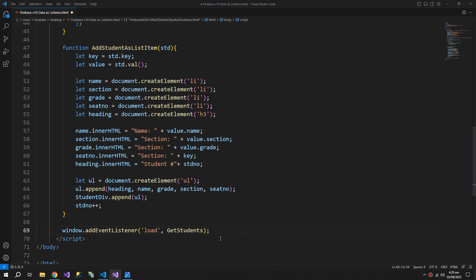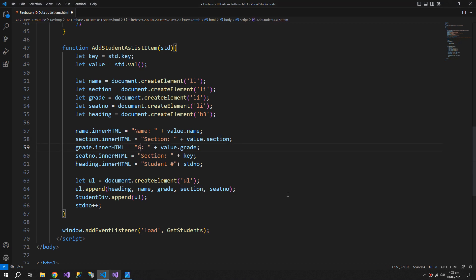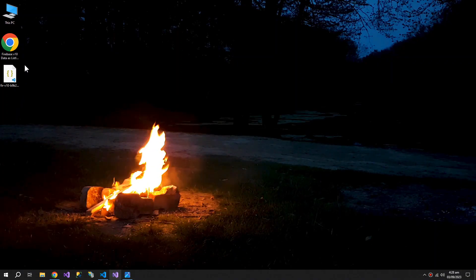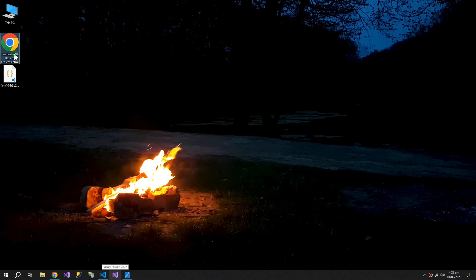Before testing, I need to correct this grade and seat number. Now let's try to run this.